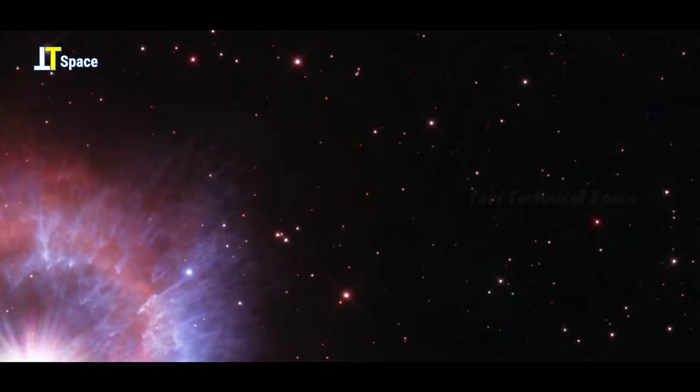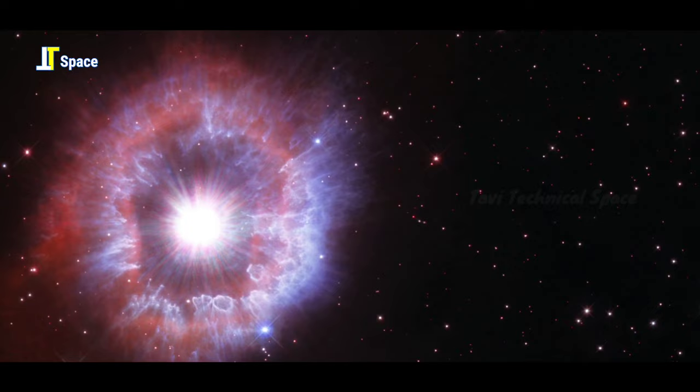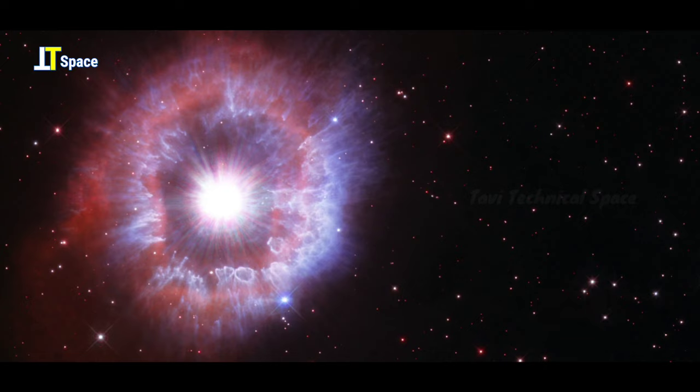These stars are among the most massive and bright stars known. They live for only a few million years compared to the roughly 10 billion year lifetime of Earth's sun.